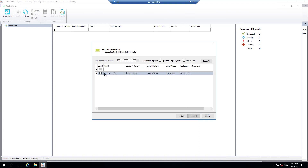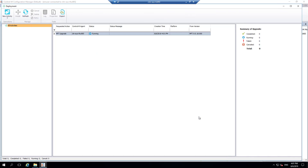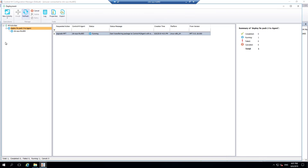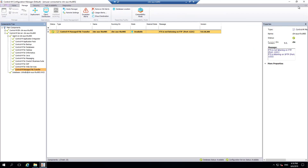Check the checkbox for the agent and click Install. This will transfer the Fixed Pack bundle to the selected Control M agent and perform the installation of Fixed Pack 2. Once that completes successfully, we can verify that Fixed Pack 2 has been applied successfully by checking the version on the CCM or the Install Versions text file.